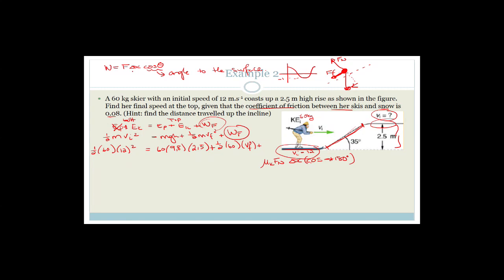So we have 30 times 144, equal to 60 times 9.8 times 2.5, plus 30 VF squared, plus the work done against friction. Mu_K is 0.08. The normal force equals the perpendicular component of the force of gravity. If this angle is 35 degrees, that angle there also has to be 35 degrees.